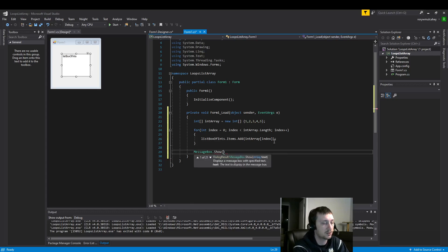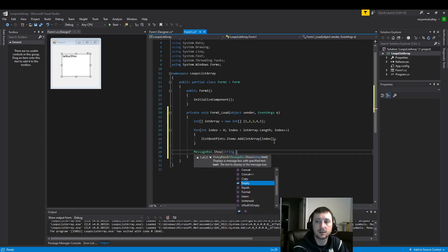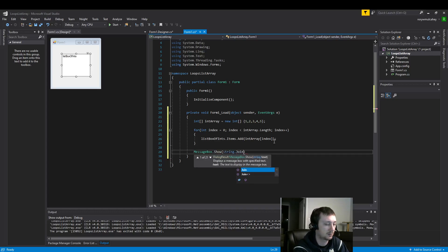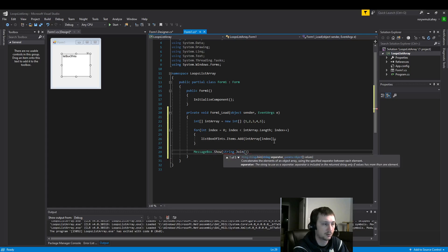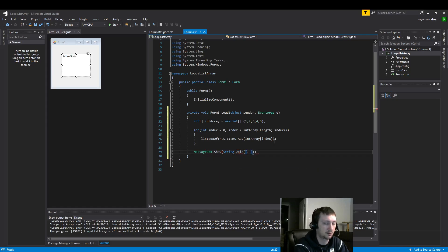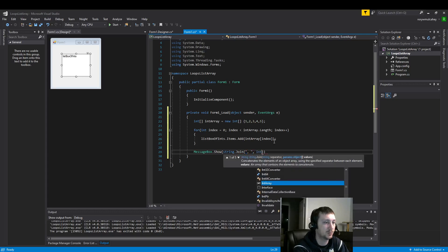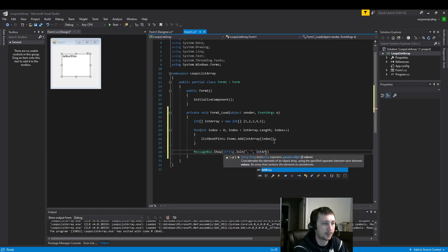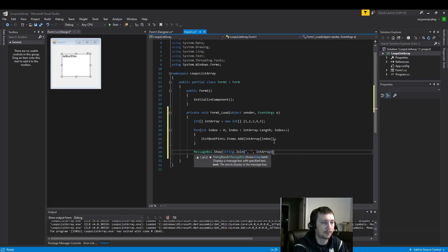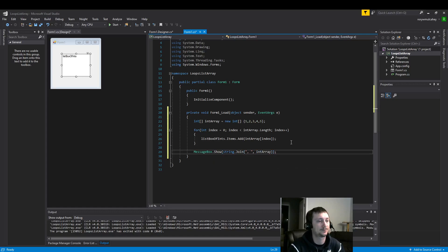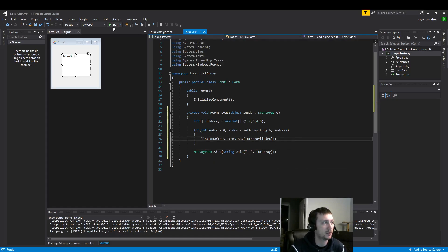Let's also display this integer array in a message box. Let's display it in a message box too.